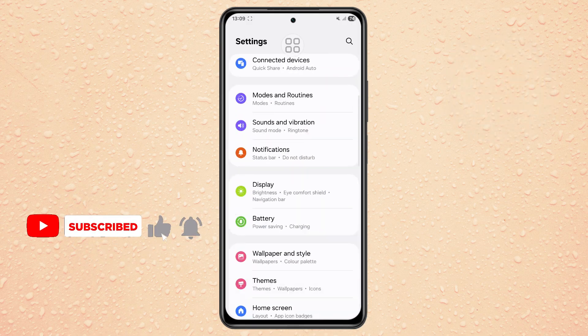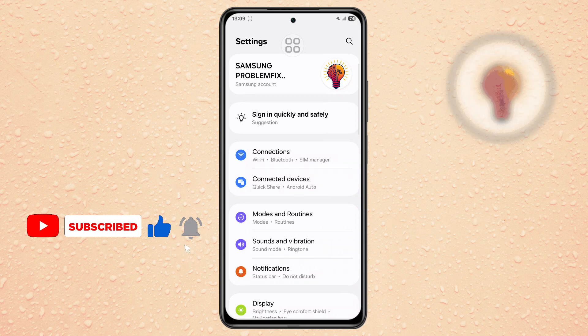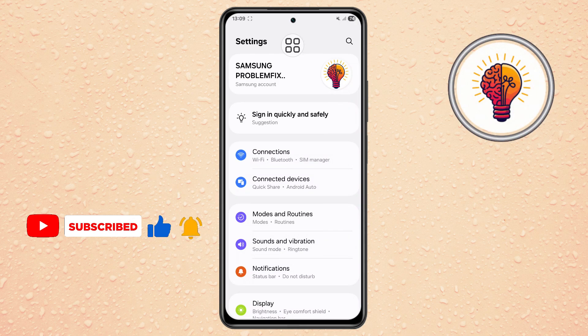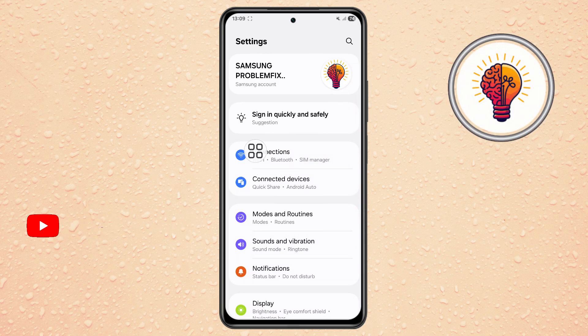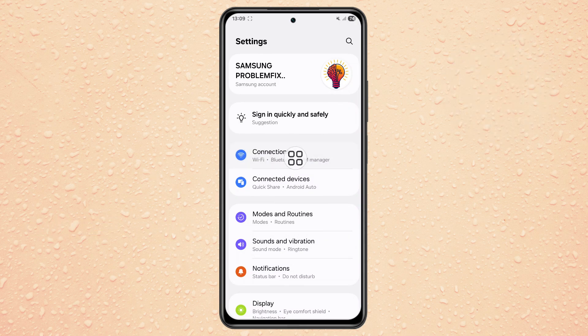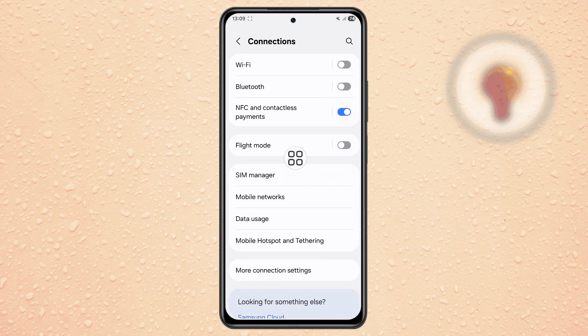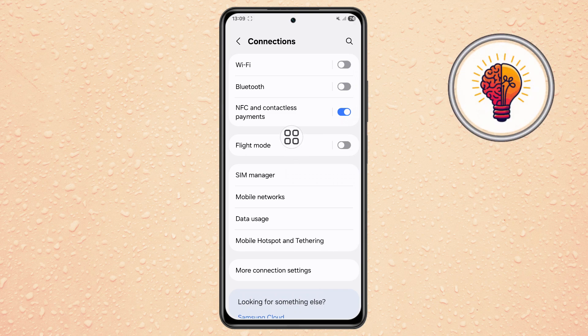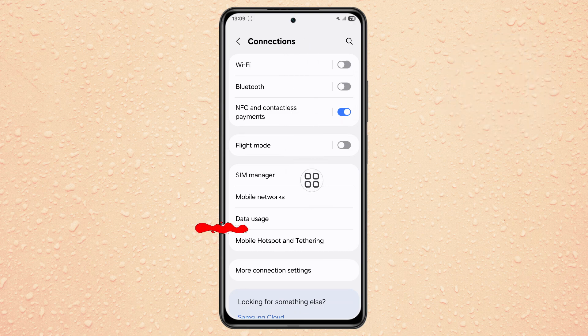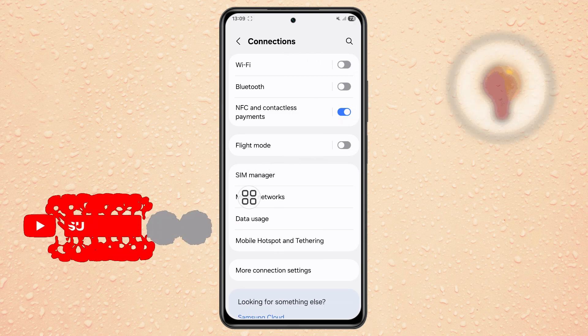Step 2. Now scroll down and tap on Connections. Here you can find options related to Wi-Fi, Bluetooth, and mobile networks. Tap on Mobile Networks to proceed.